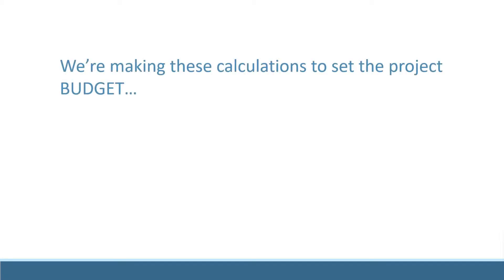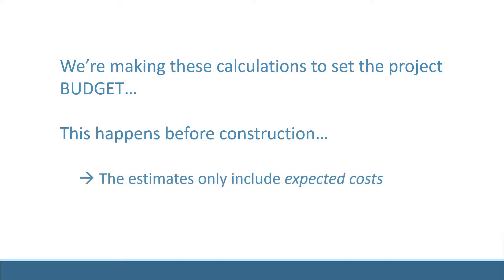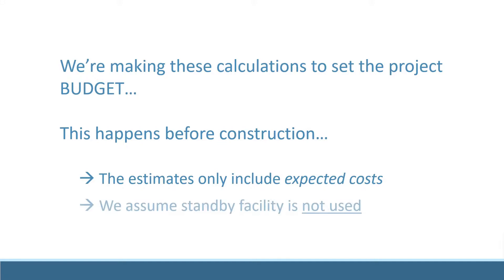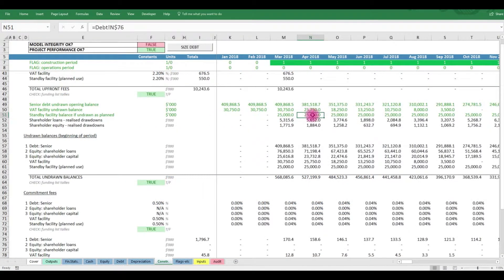These debt fees are being calculated to set our construction budget. As such, this decision is made before the start of construction. At this point in time, nobody is planning on things going wrong. So these calculations need to exclude any unplanned activity like contingency funding. We assume that the standby facility remains undrawn for these budgeting calculations.